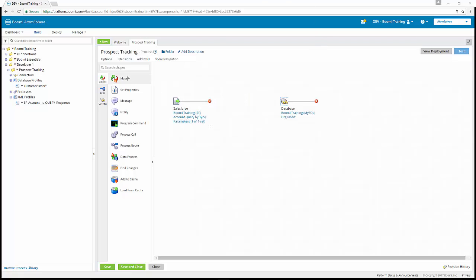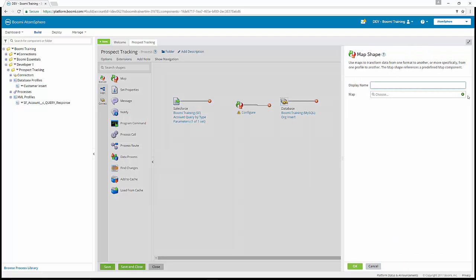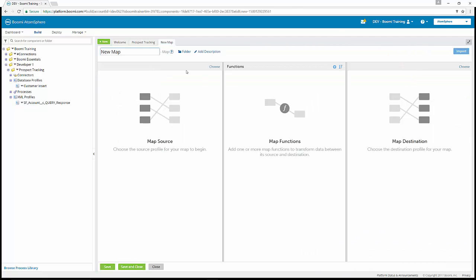Under our execute shapes, we're going to drag and drop a map shape onto the process canvas. We are going to create a new mapping component, and we're going to name this component Salesforce account to database insert.